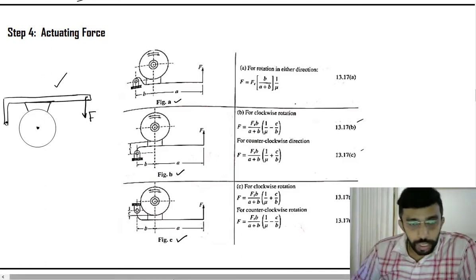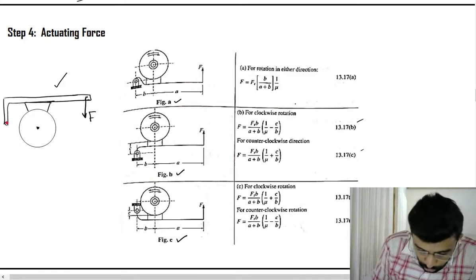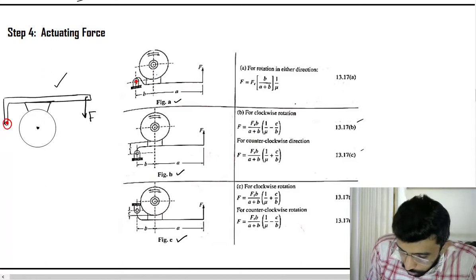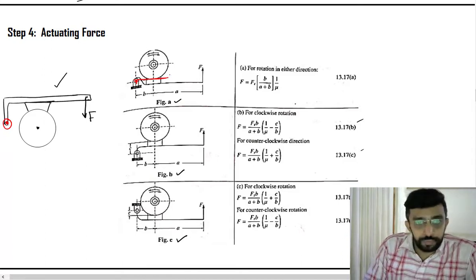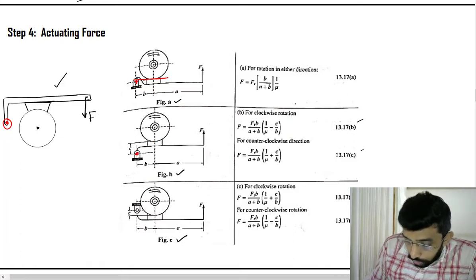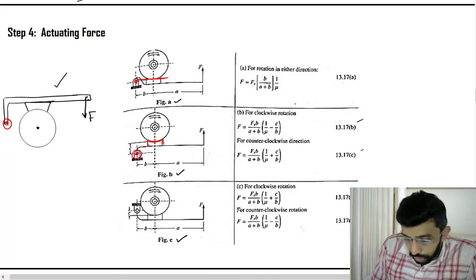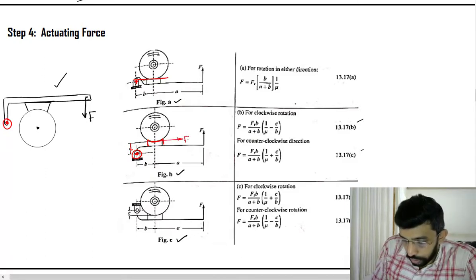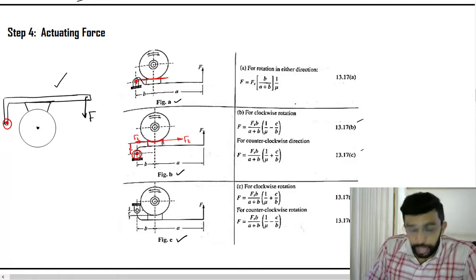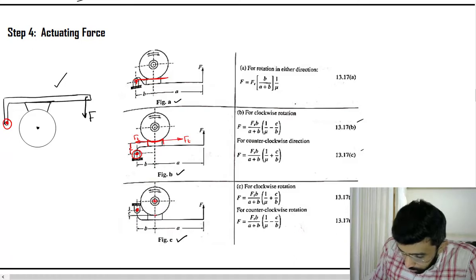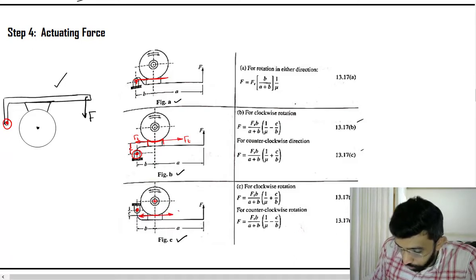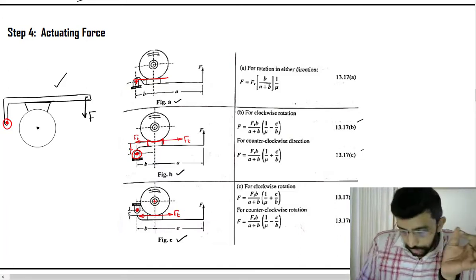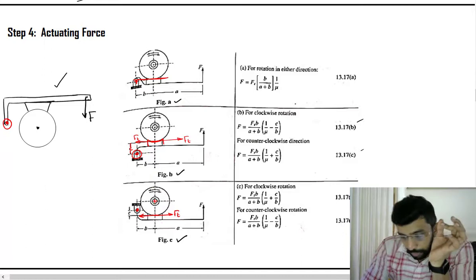The first thing is to look at the location of the hinge — the pivot point. This pivot has three orientations: it can be in line with the brake shoe, away from the brake shoe (you can see a distance C), or in between the center and the location of FD. These are the three possible locations of C: in line with FD, away from FD, or in between FD and the center.